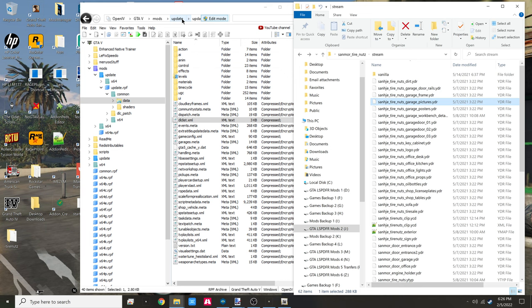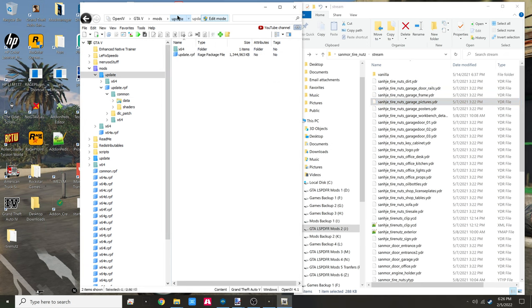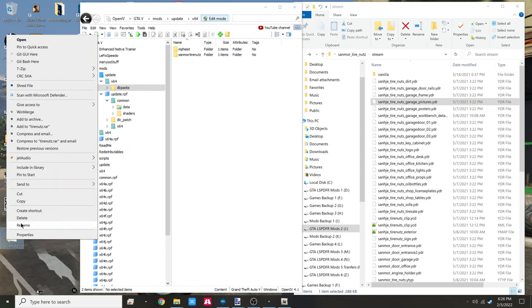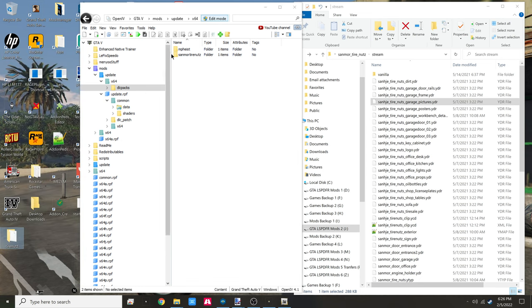Take a look at previous videos to be up to speed with using create DLC pack. We go to update, x64, dlcpack. Drag and drop the folder you have - this is my already made single player folder. I'm going to get rid of this, no longer need that.